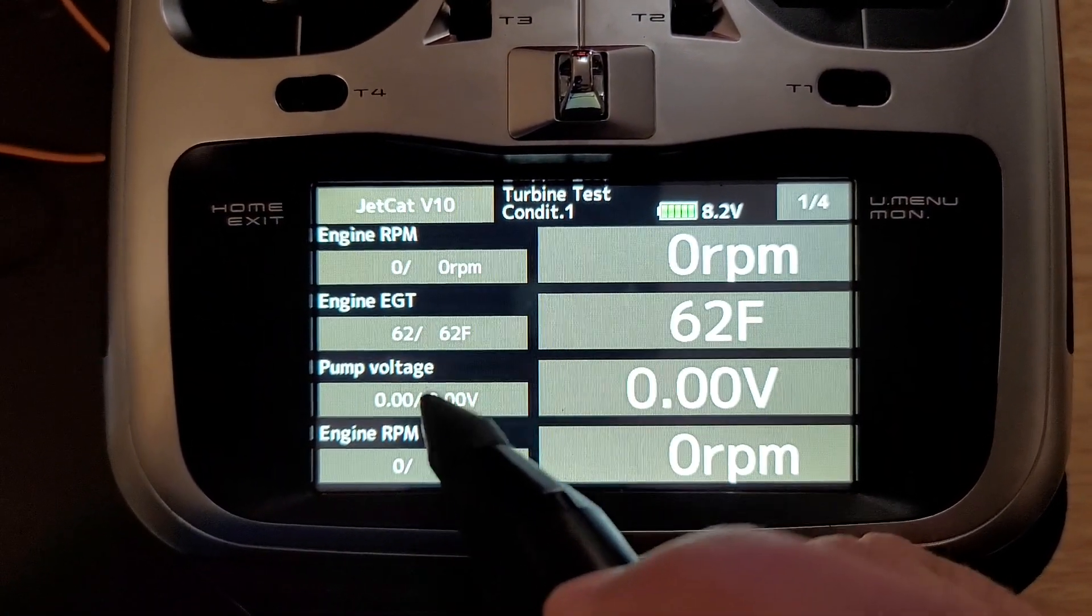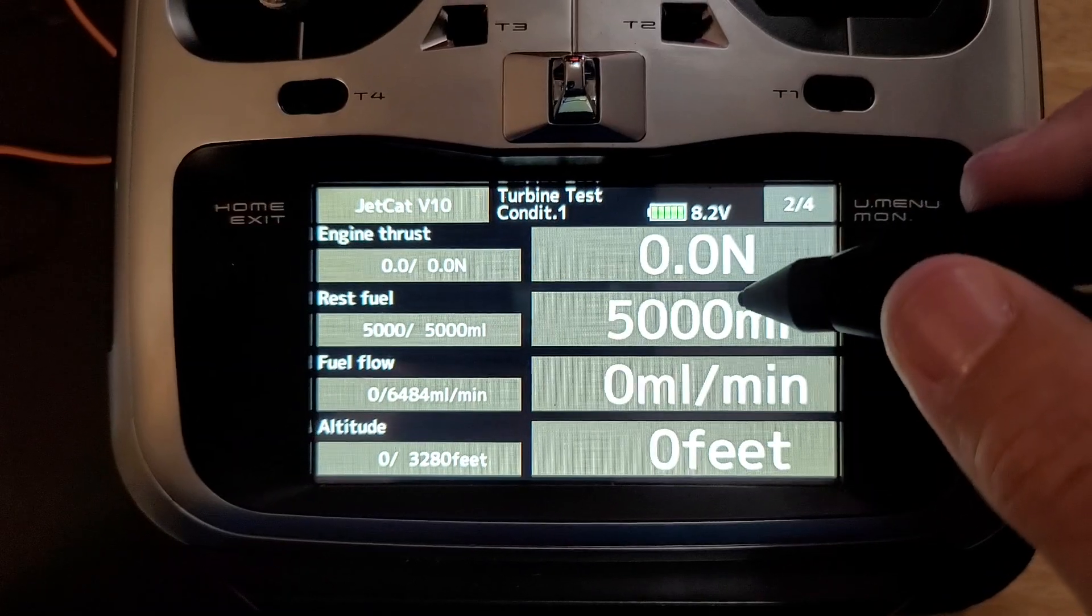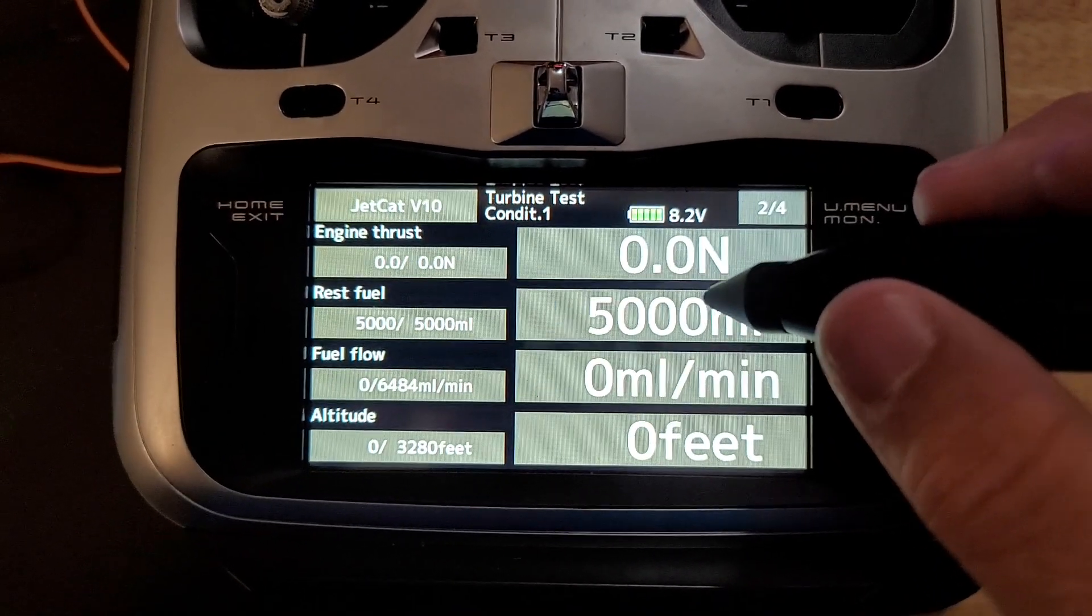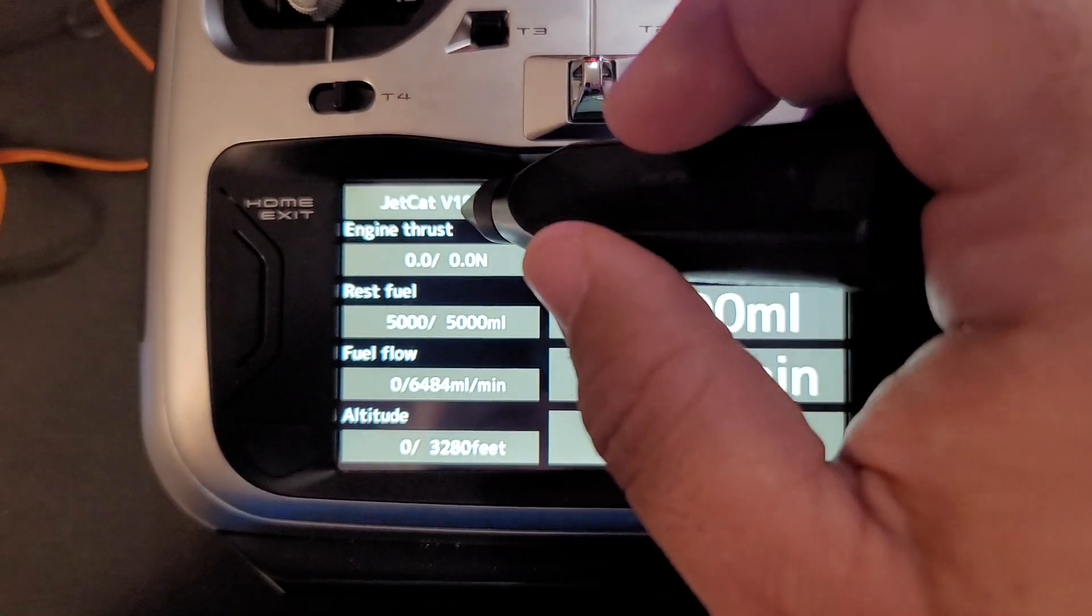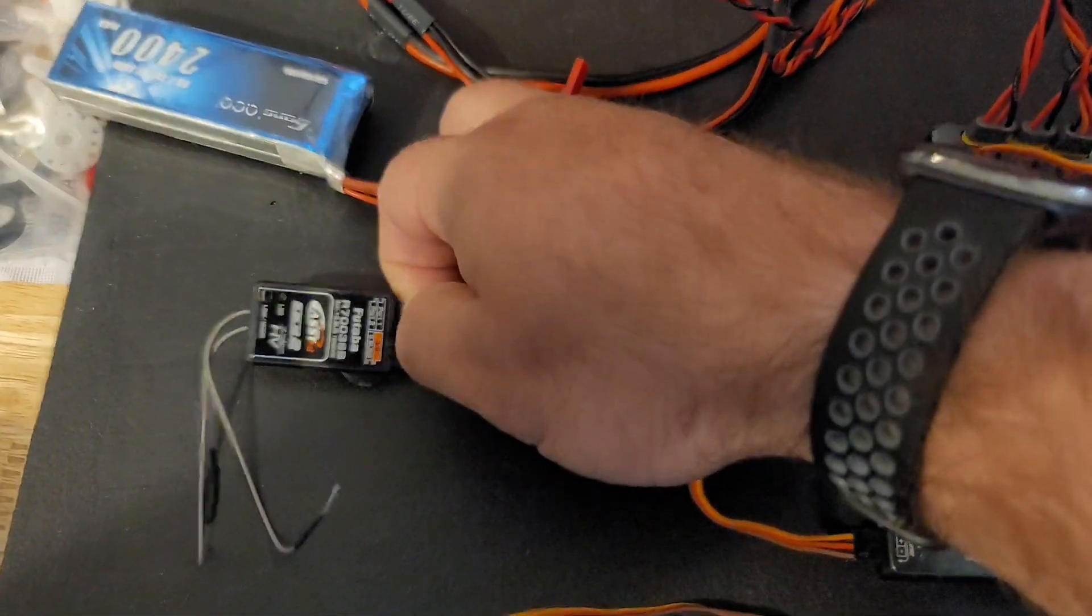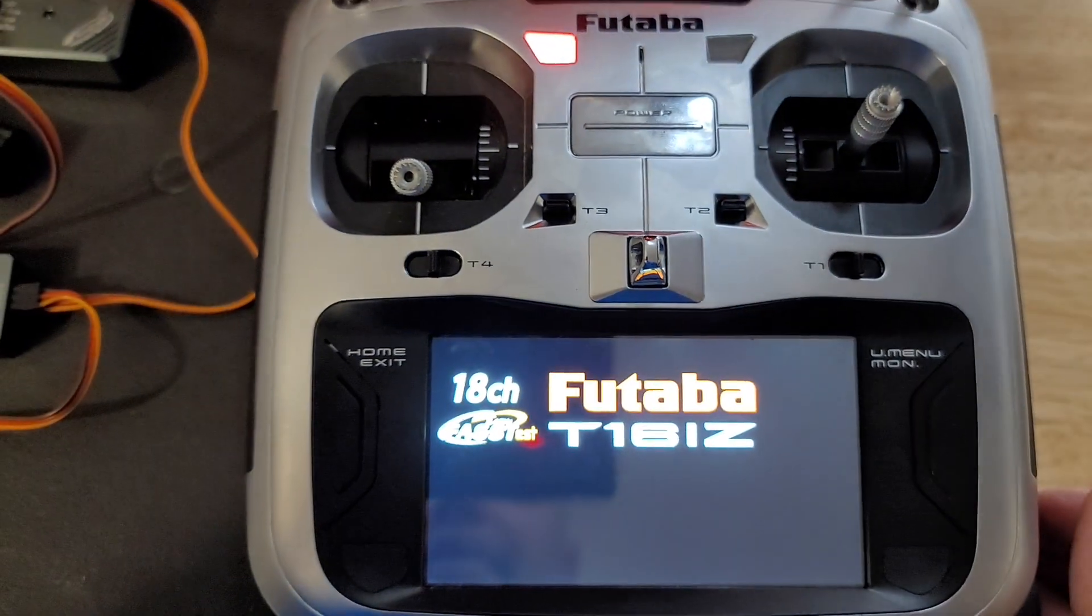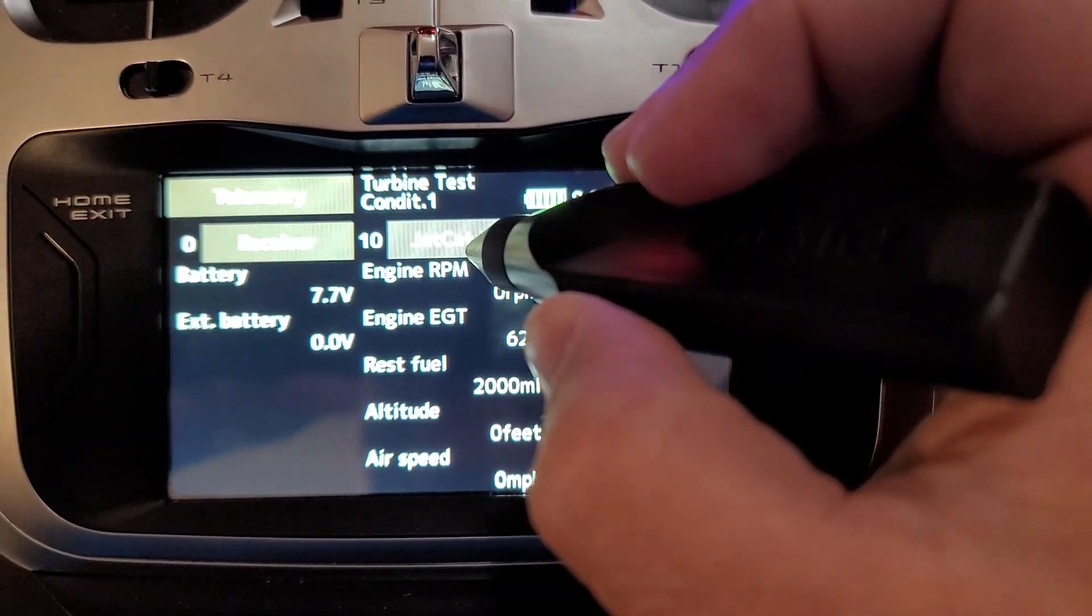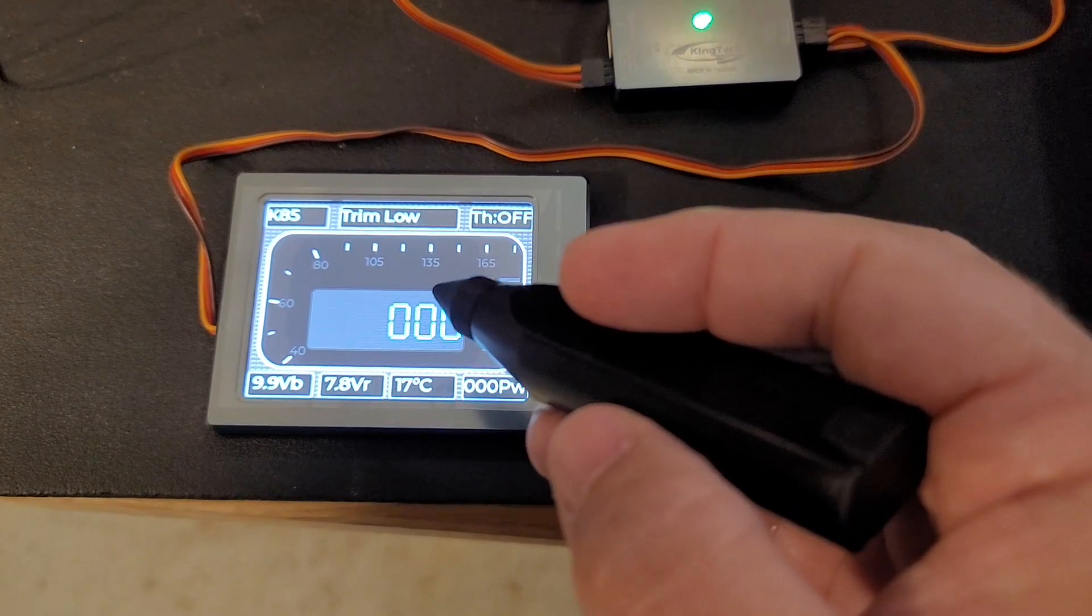Engine RPM, EGT, pump voltage, engine RPM. I believe I have to cycle the power in order for this to change, so we can try that. Right now it's reading 5000 milliliters, so we're going to back out of this. I'm going to shut the receiver down, shut the radio off, radio's back on, and we plug this in quick. There we go, everything's powered up, normal start screen, and we go into the telemetry.